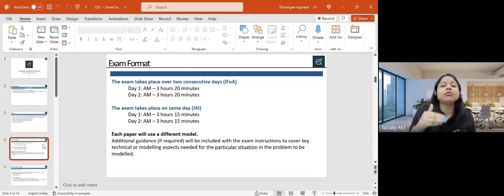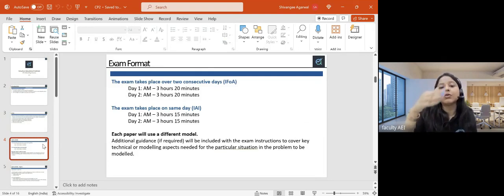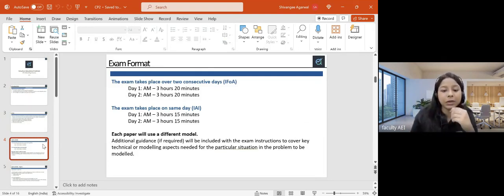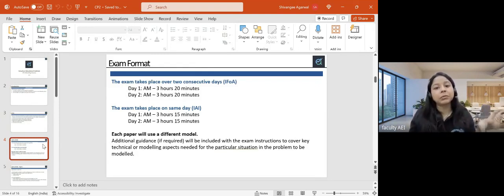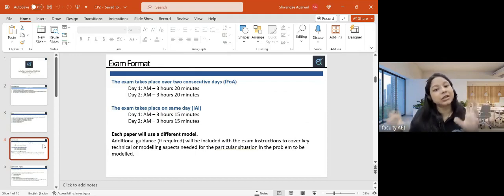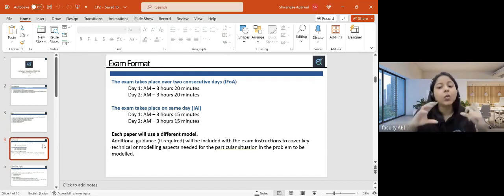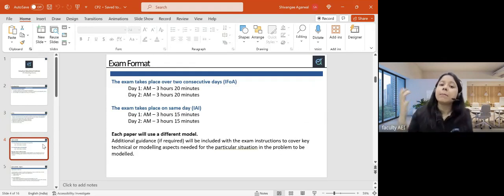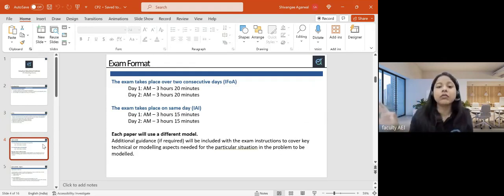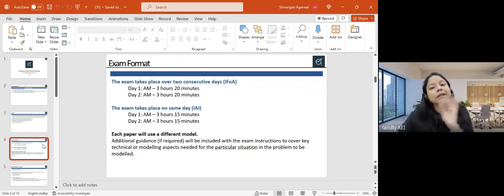For IEI, the exam generally takes place on the same day. In the morning slot you have paper one, then approximately one hour break, and then paper two, which is again three hours and 15 minutes. For both papers, both will contain the modeling portion. The scenarios you get will be different on the two days — paper two is not a continuation of paper one. These are completely different exams.